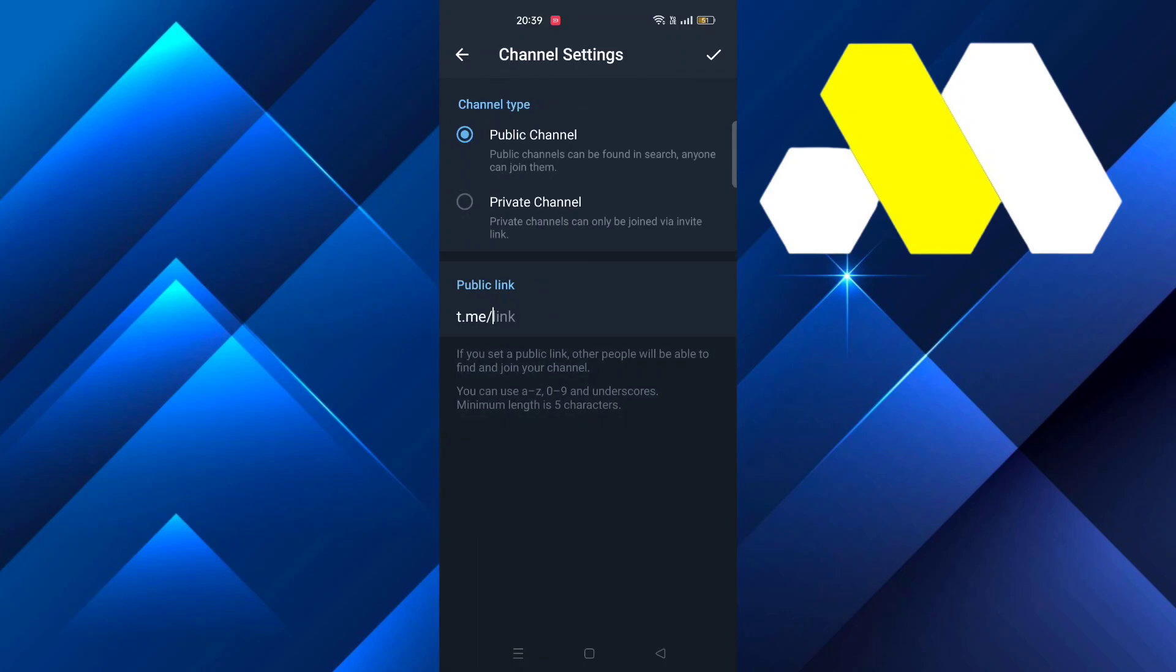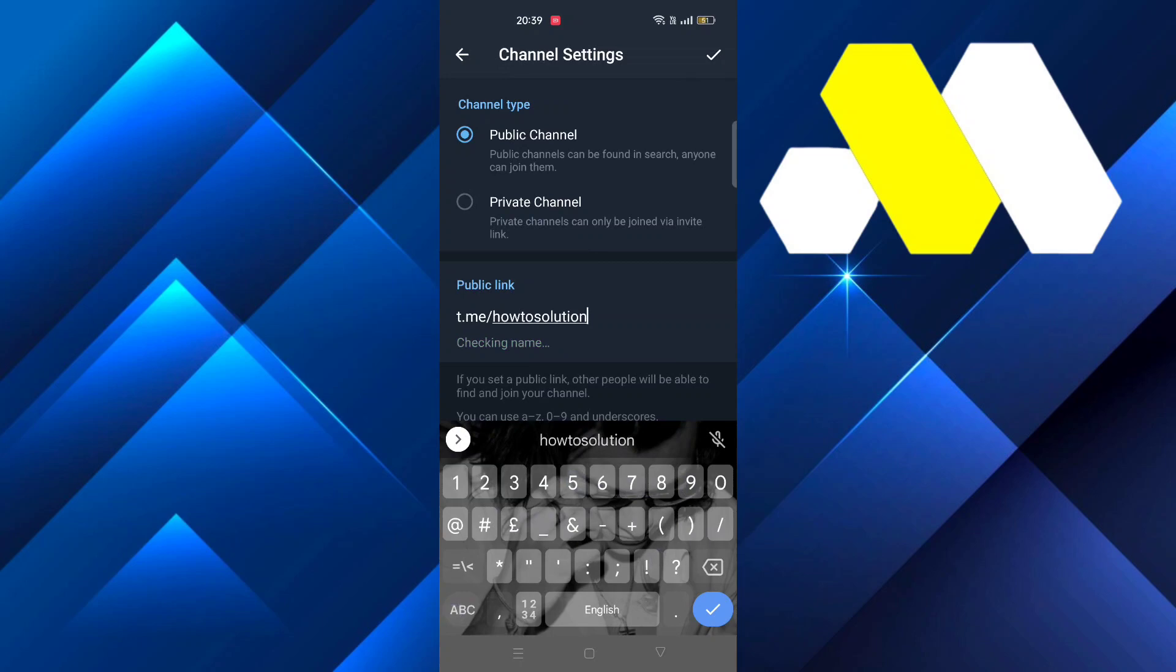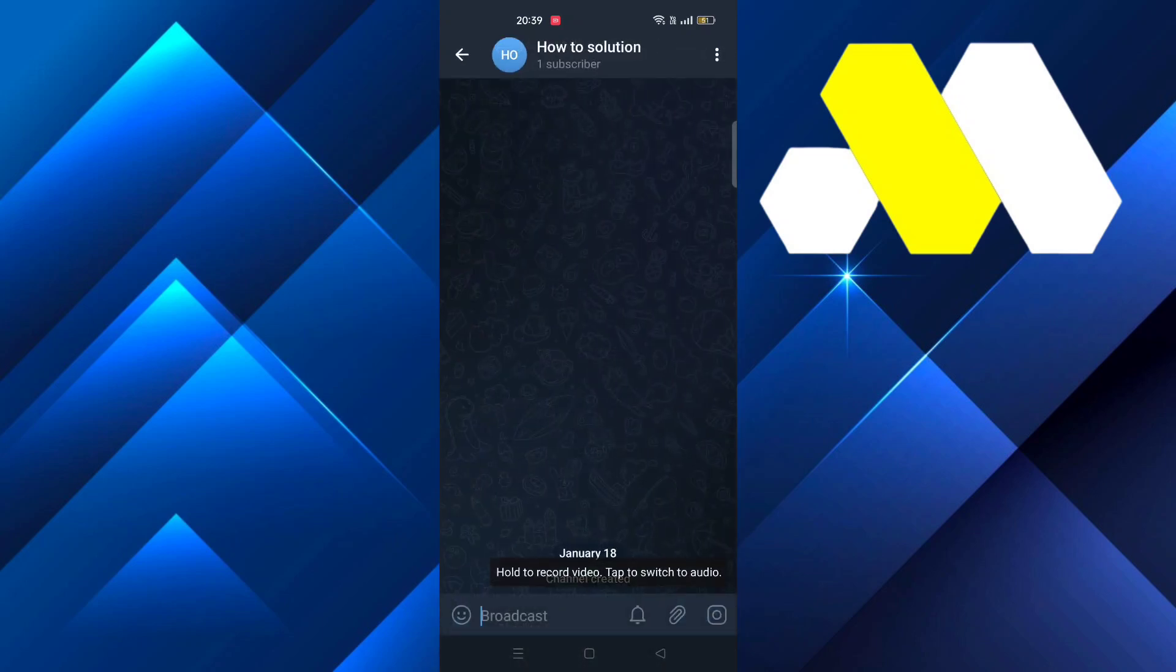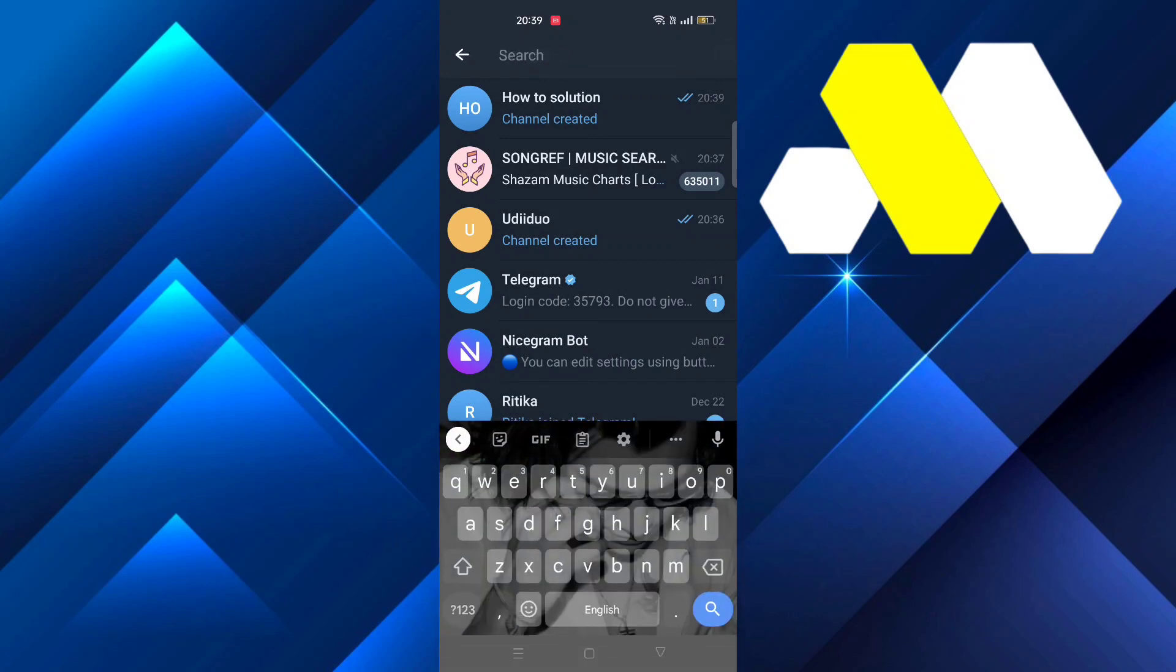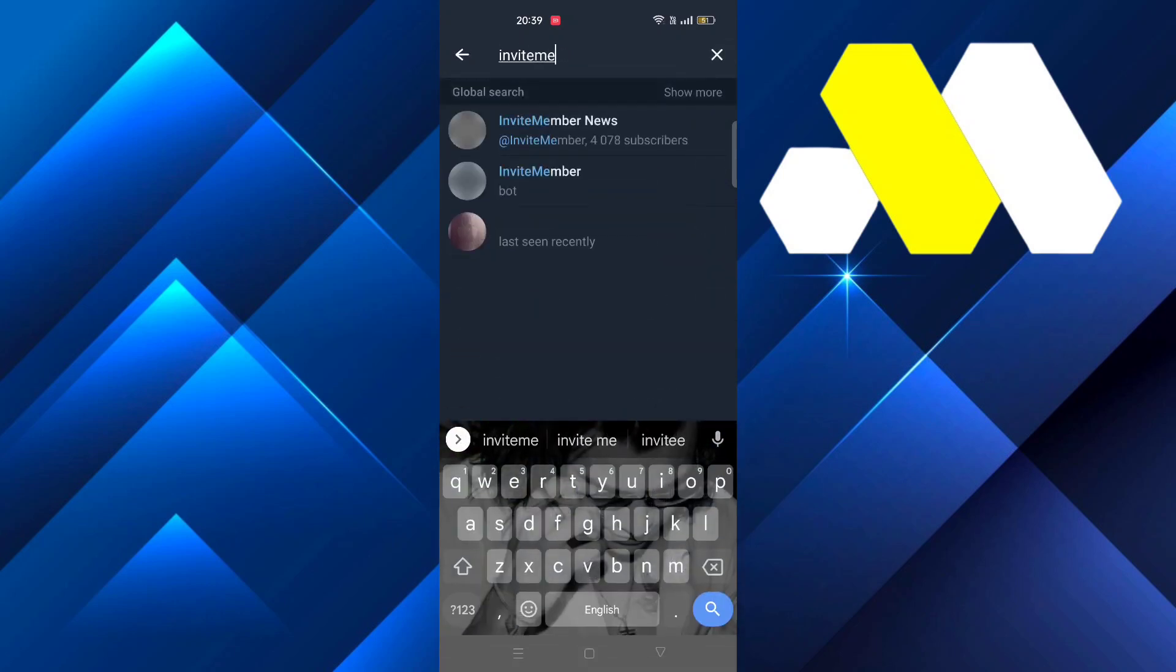Press OK, then put whatever link you want, like howtosolution8, and press OK. Go to it, then go back and search for InviteMember.